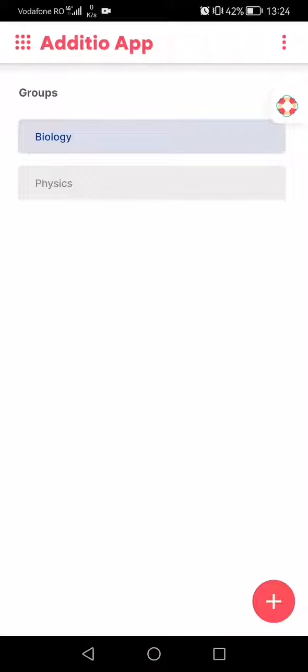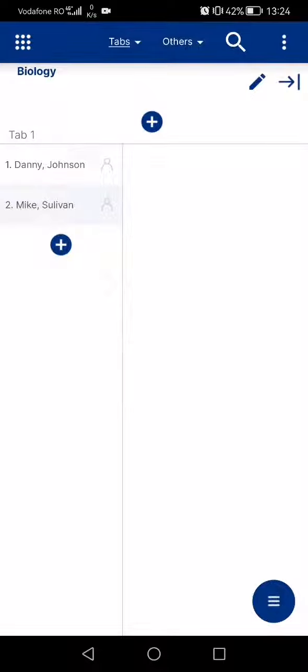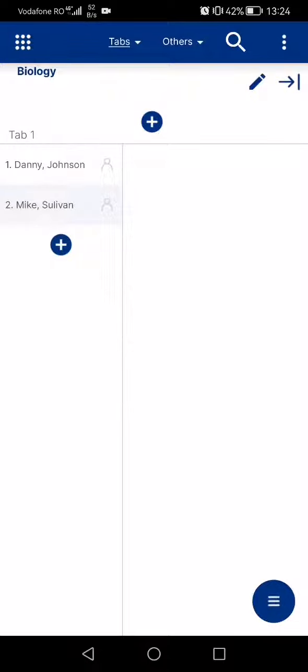Once you are here, tap on one of the groups that you have already created and after that you can see the students that are attending to your groups.